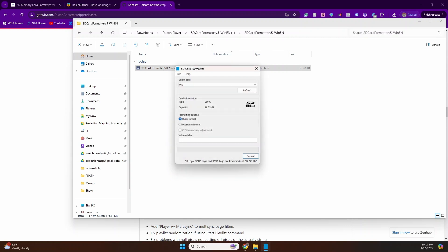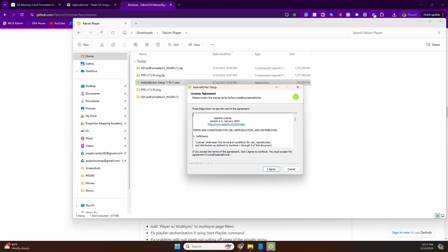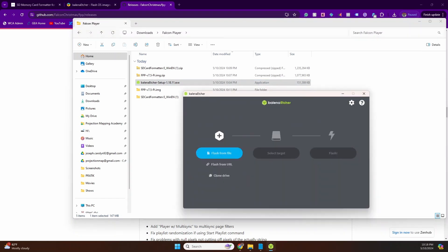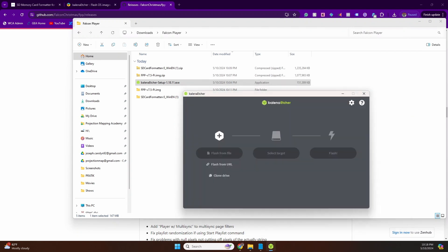The next step is actually installing the Falcon Pi software. First off, for that, we need to open the Balena Etcher software. As you can see, three-step process: select the exact file, so in this case it'll be the Pi image that we downloaded, which was the third file. Select target and then flash.